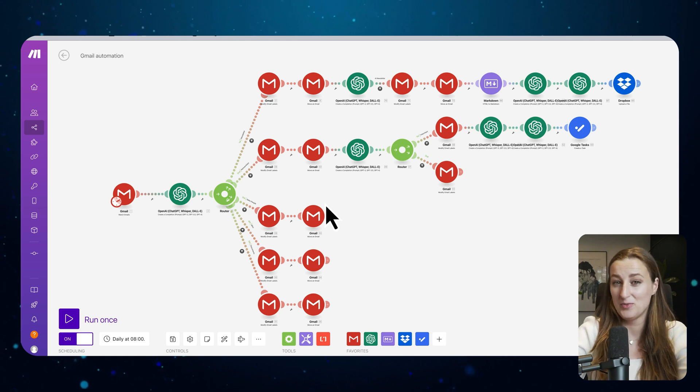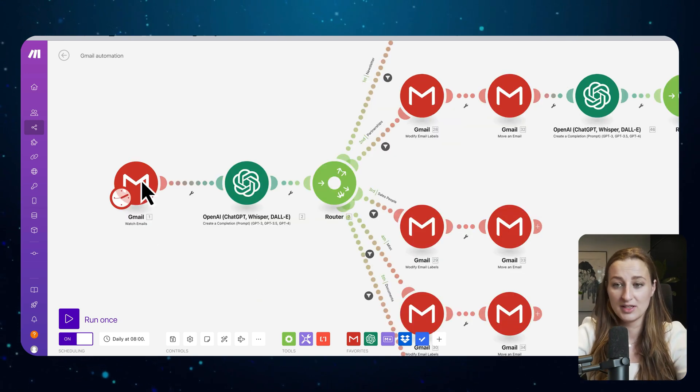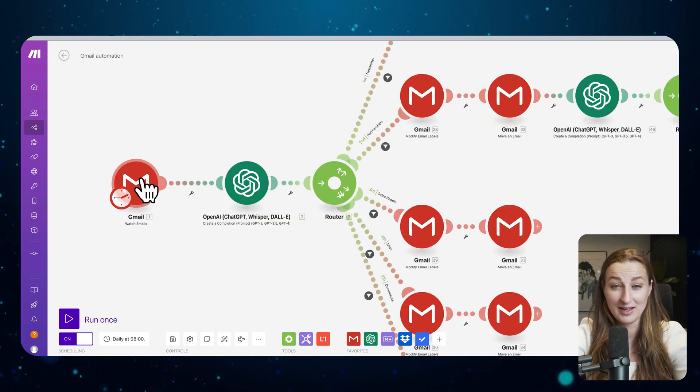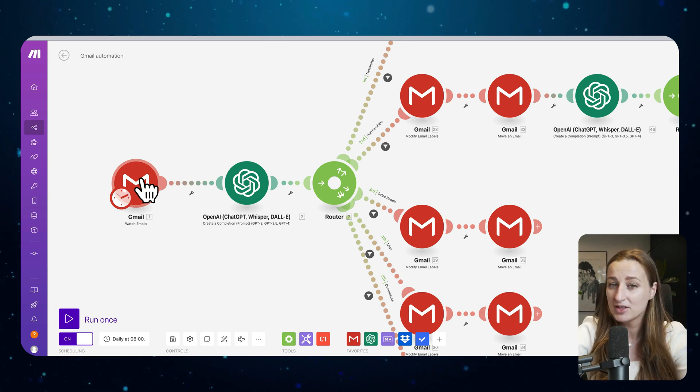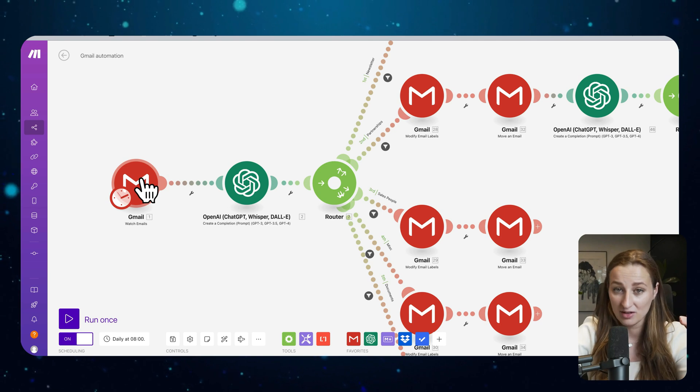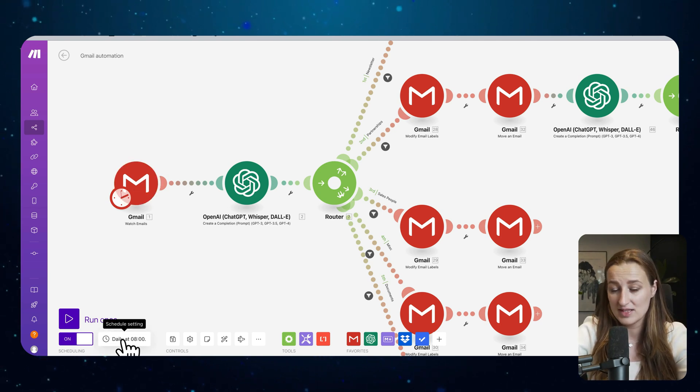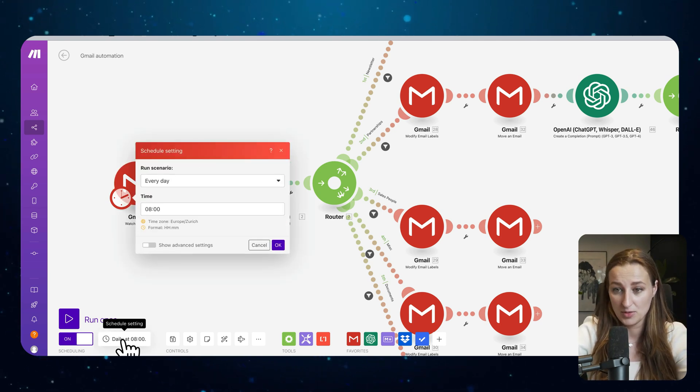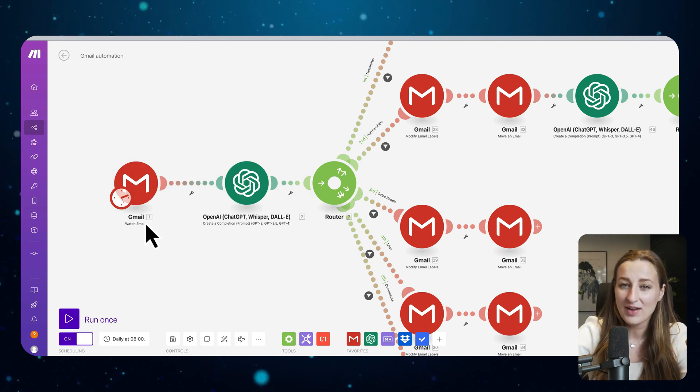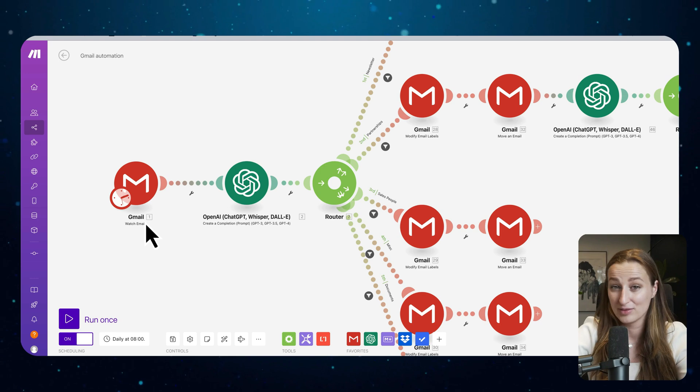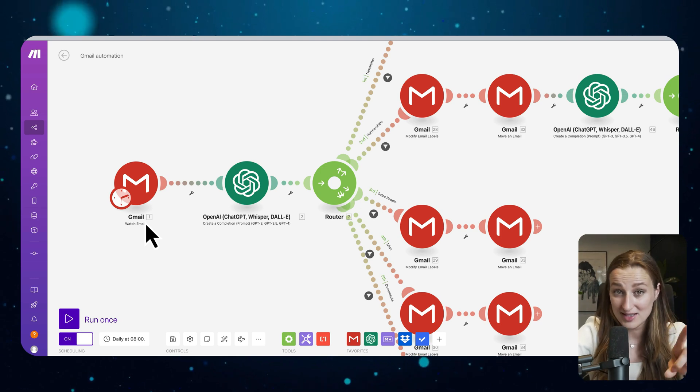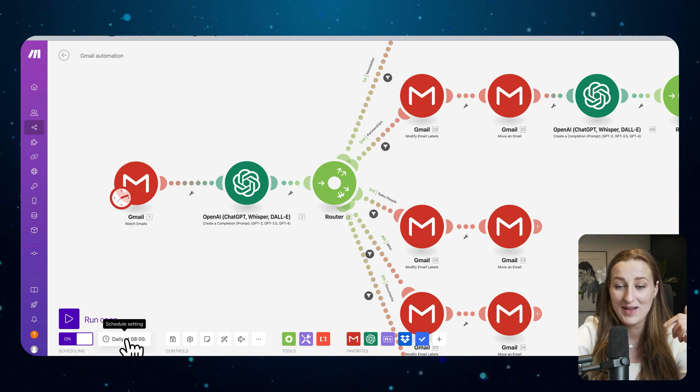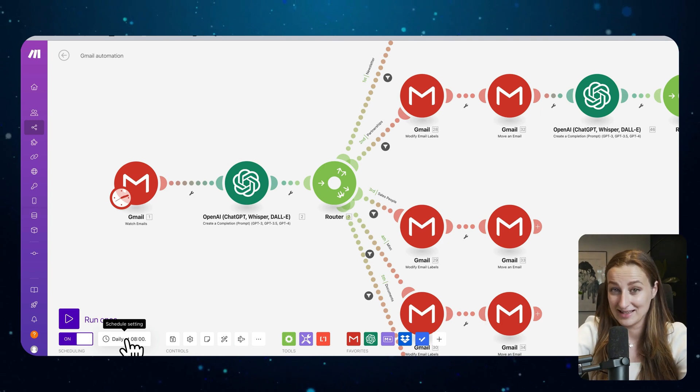Okay, this is my Gmail automation. Let me explain what's going on here. The first module is the starting module. This is where your input of data comes in. Every time a new email comes in, that is going to be recorded. You can control when this data is being processed and recorded. I figured that I don't need that every 15 minutes. All I need is once a day before I start my work, that's why I set it up daily at 8 a.m.